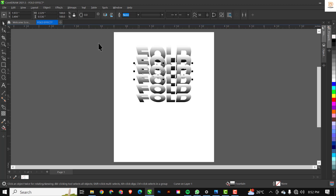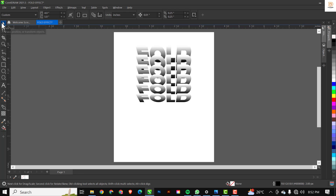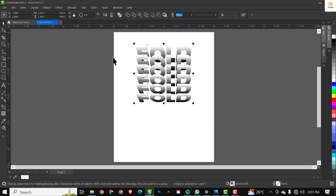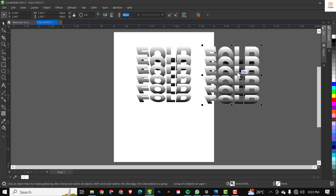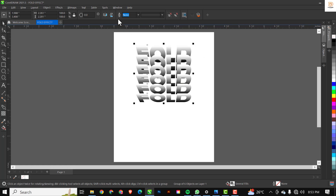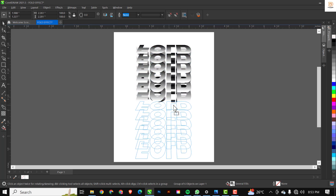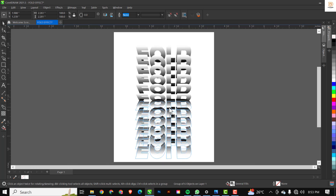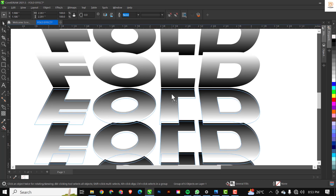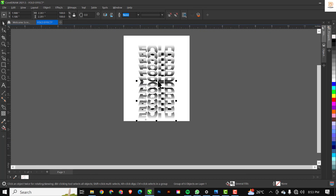Next, select all of the elements by drawing a marquee selection with the Pick tool around everything. Press Ctrl+G to group them all, then Ctrl+C and Ctrl+V to copy and paste. Then come up here to Mirror Vertically and mirror it. After mirroring, bring this copy down to this point, making sure there's a small gap between the two halves.